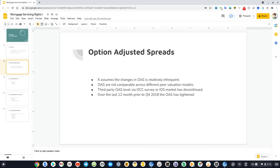We used to get indicative third-party OAS levels by OCC surveys or IOS market. These sources have been discontinued. The last OCC survey for OAS among the banks was in Q3 2017.